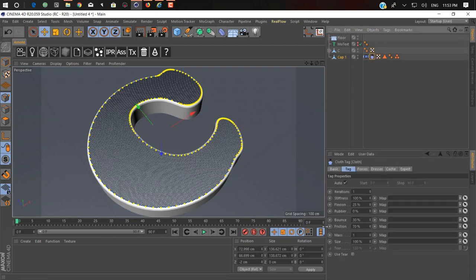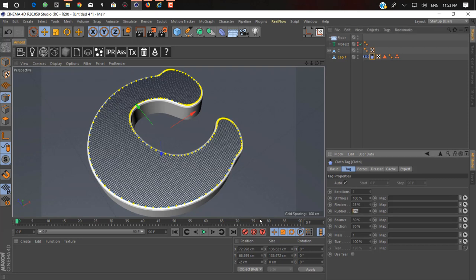Let's go in cloth tag now and do some changing. Stiffness is okay, rotation is okay, flexion is okay. Rubber, let's change to 25. Just try to play around this setting for better results.